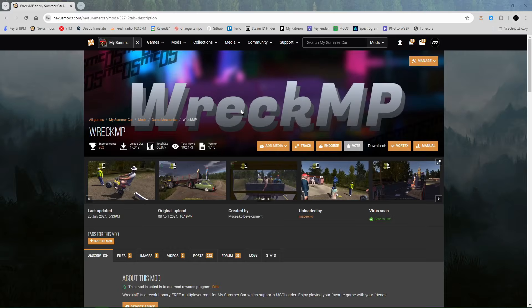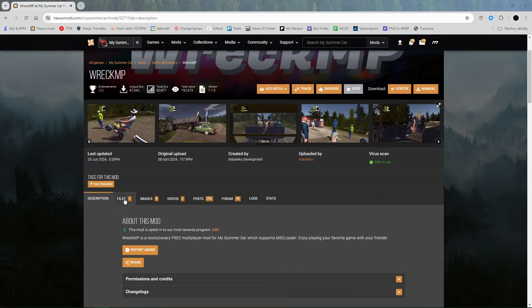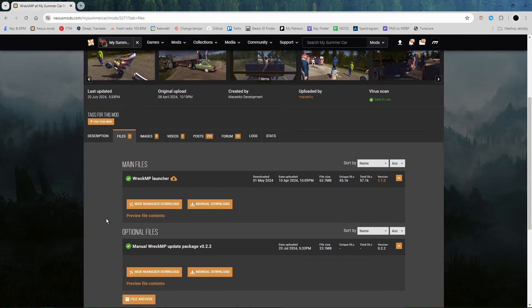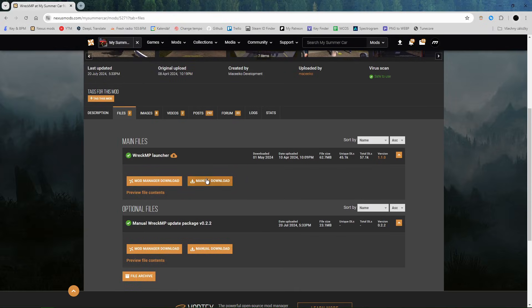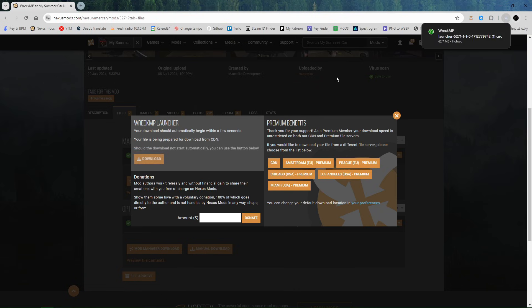First off, go to the link in the description, then go to the files tab and click on manual download under the RecMP launcher. Now a zip file should download.